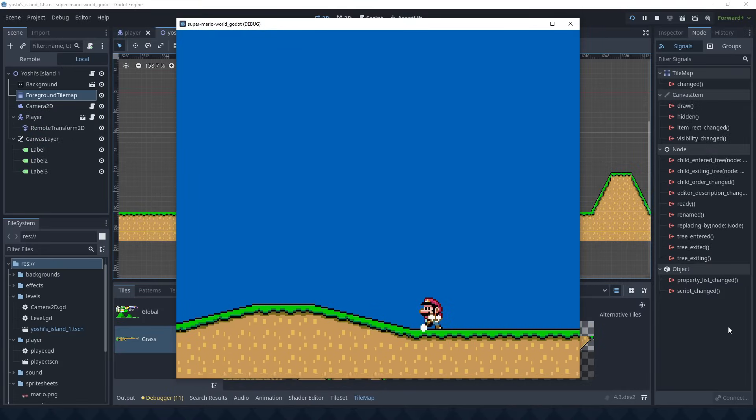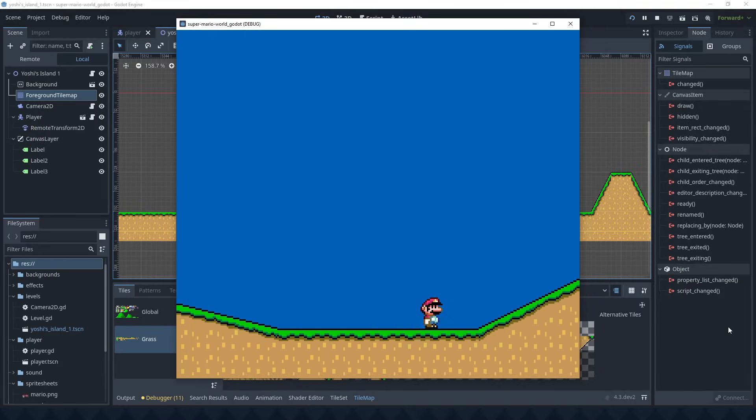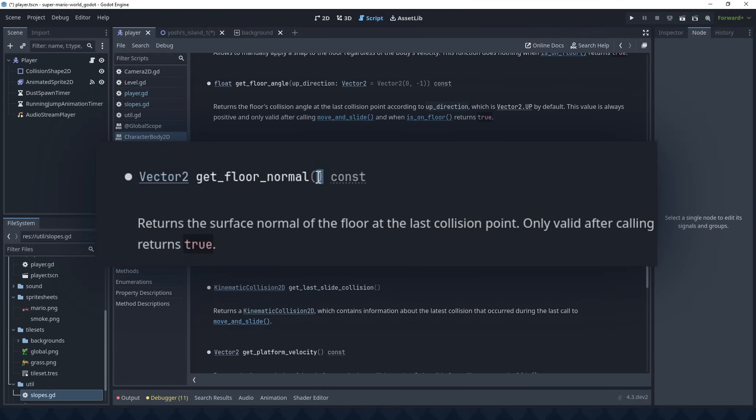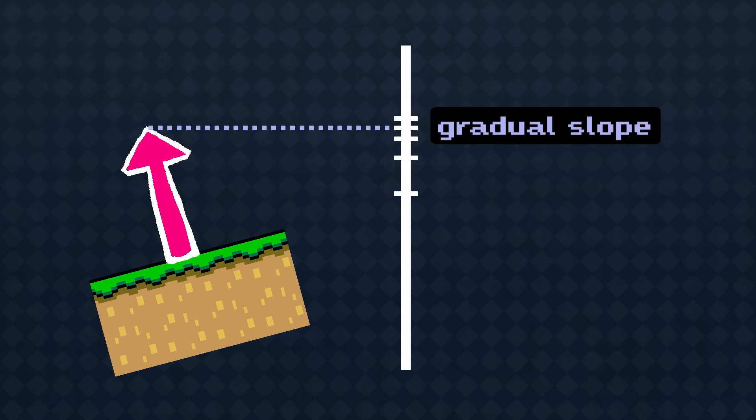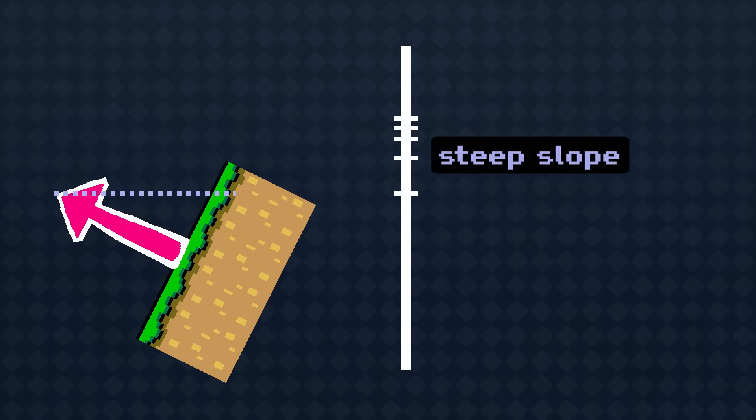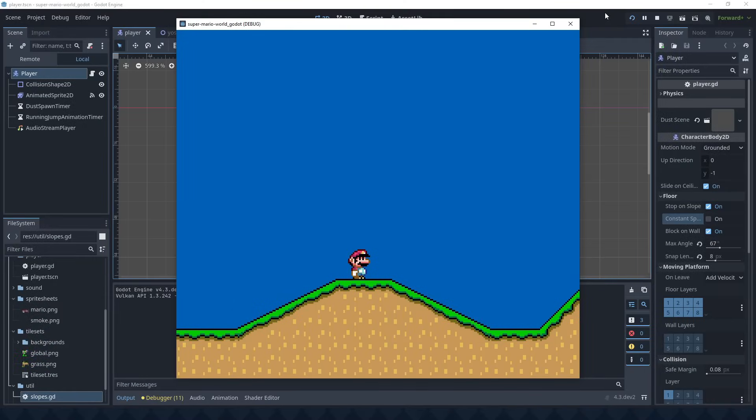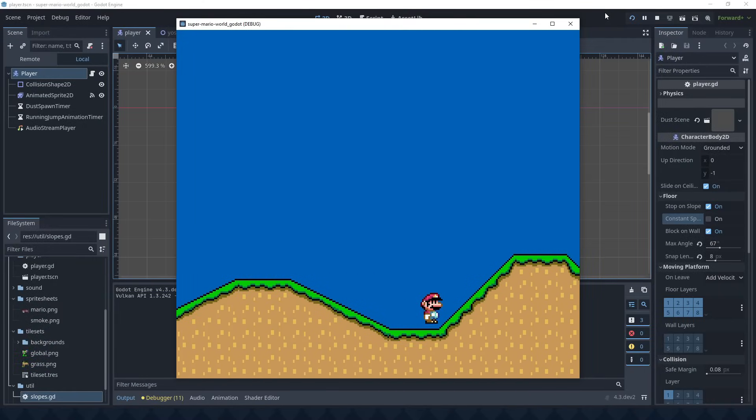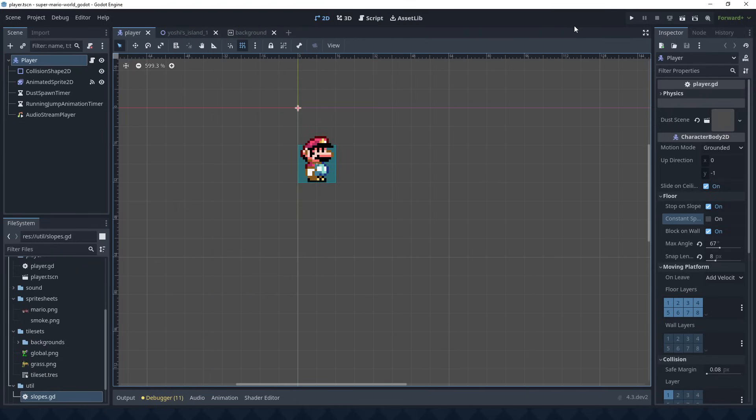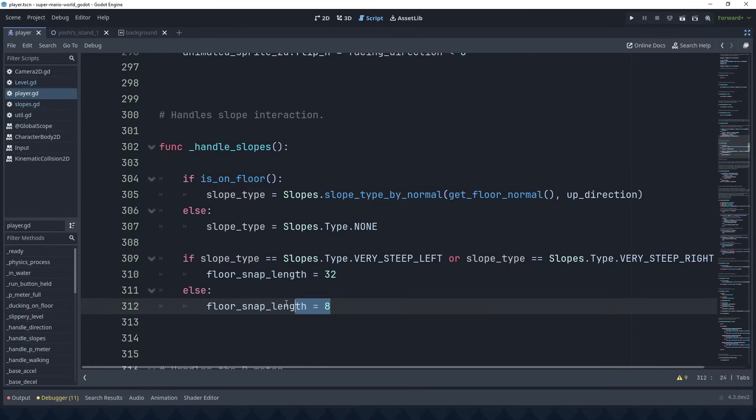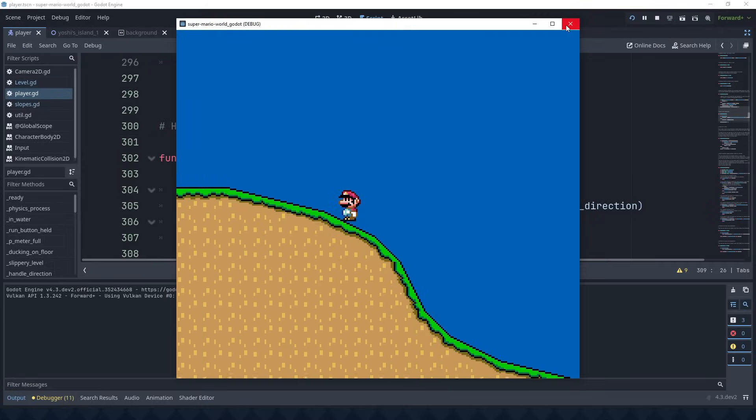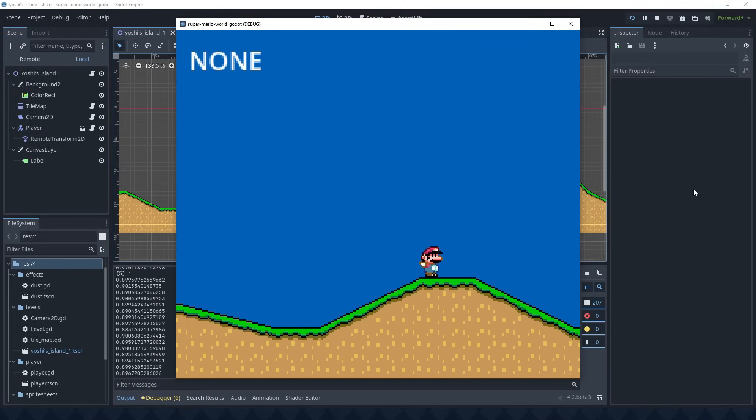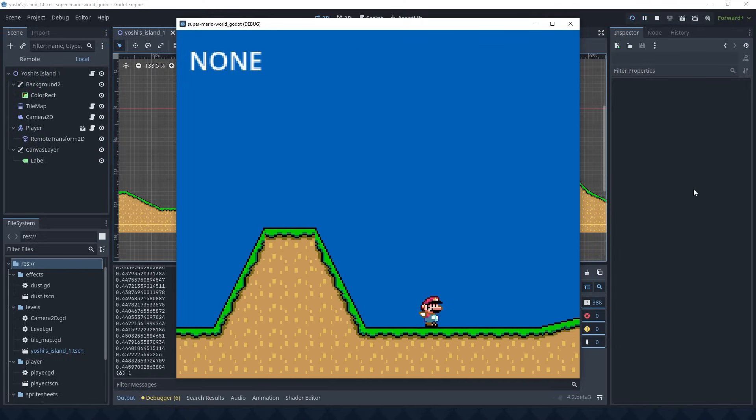First of all, how do I even detect when Mario is on a slope and what kind of slope it is? After some trial and error, I found Godot's get floor normal function, which gives you a vector that points away from the surface. If it points straight up, then Mario is on flat ground. And if it's at an angle, I can find out what type of slope he's on by how much it's leaning to the side. Trigonometry! By default, Godot actually makes things slow down when they move uphill. A nice gesture, but I want to have finer control over the physics here, so I'll disable that. I'll also need to set the floor snap length, so Mario sticks to the ground a little and doesn't overshoot when he walks uphill. Now Mario's walking across the whole terrain at the same speed, which is a good starting point.